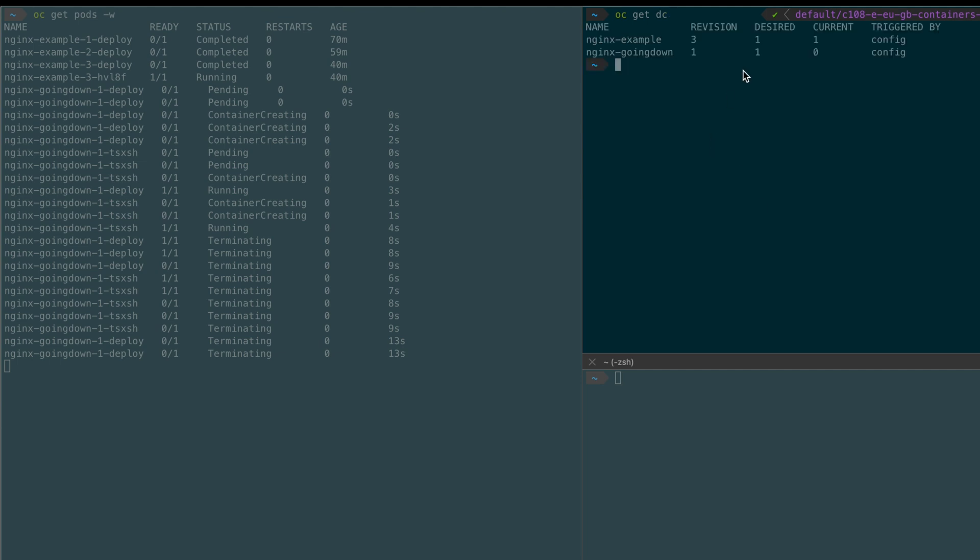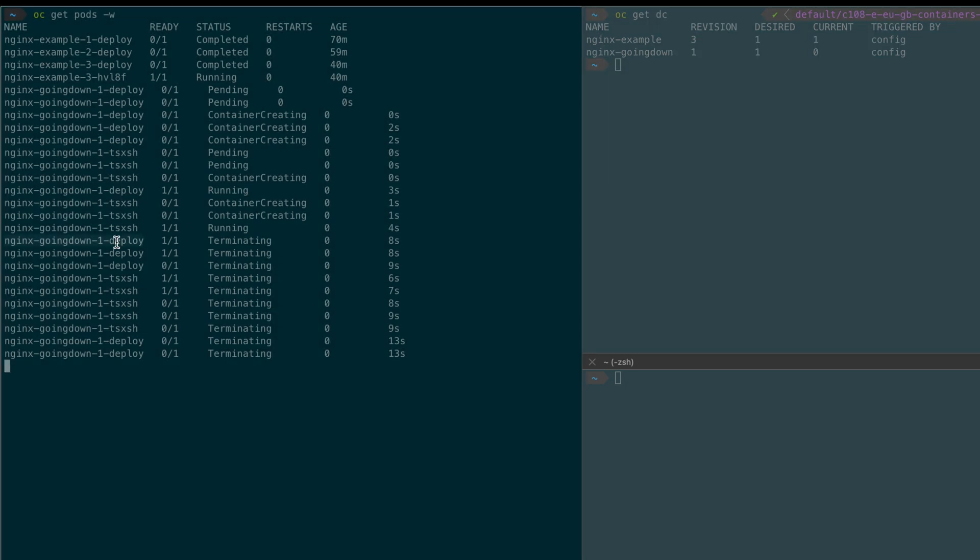So if I do oc get deployment config, you can see here that the desired state was supposed to be one. However, the current state is still zero and the process was stuck because I have manually deleted the deploy pod.